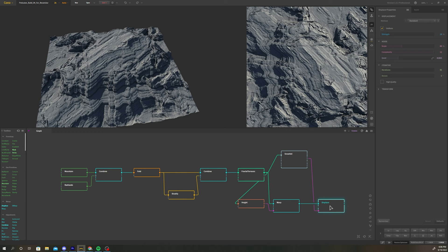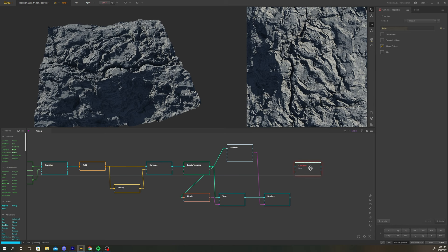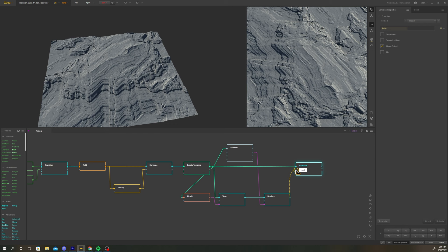Add a combine node. Connect the fractal terraces node to input 1. Connect the displace node to input 2. Change the combine method to add.